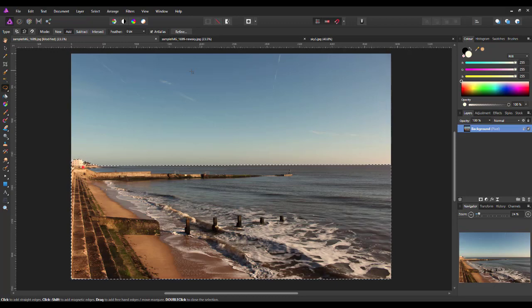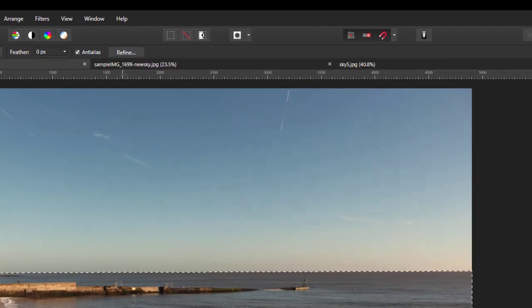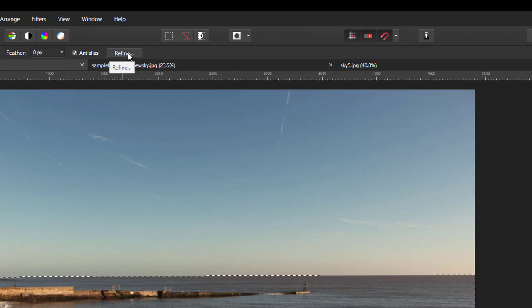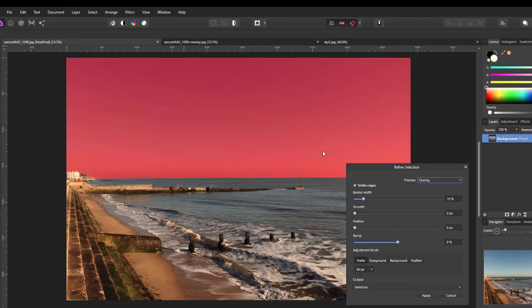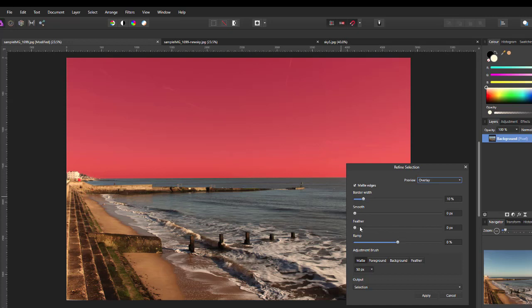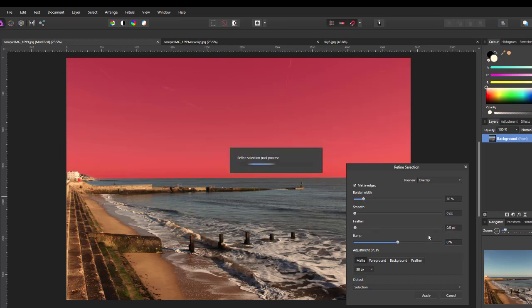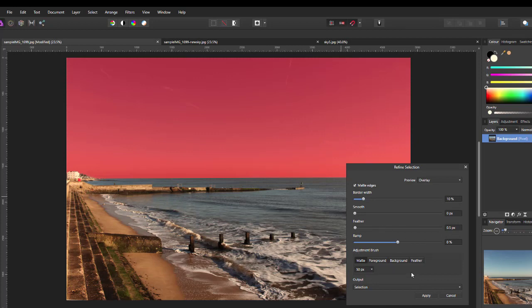So, now what I want to do, once I have a selection, is click on the refine button here. And I'm going to manually set the feather to 0.5. So, I'm just feathering it by half a pixel. And at this point, what you'd normally do in previous videos or whatever,